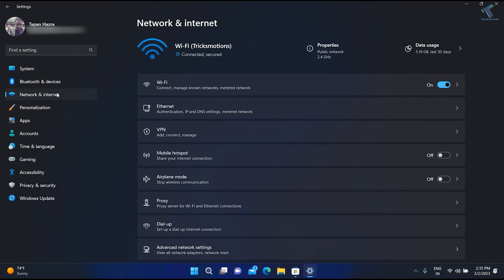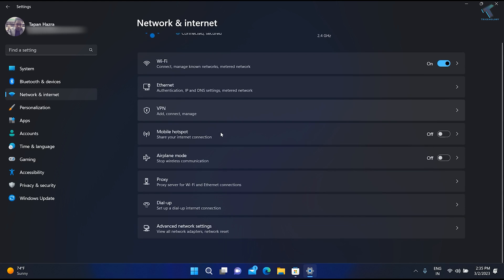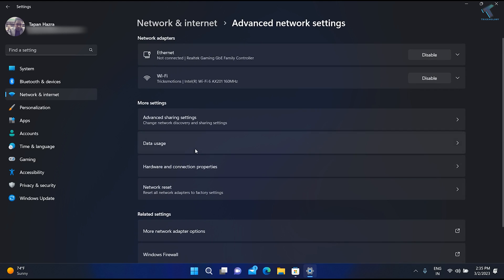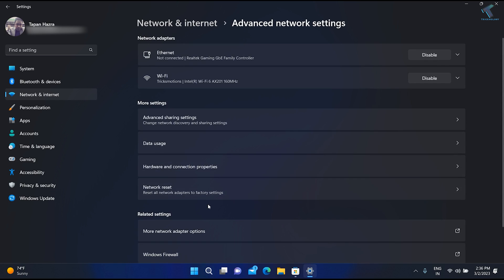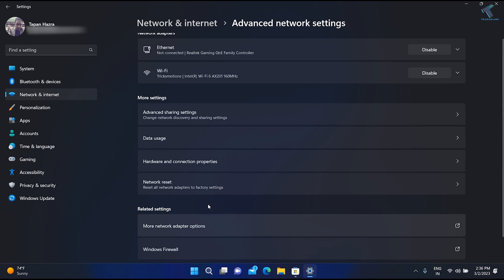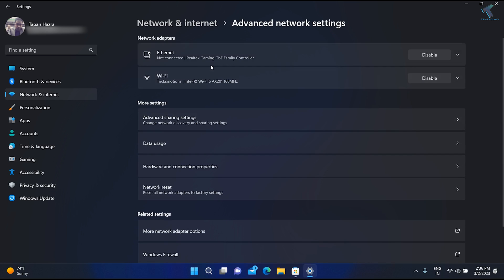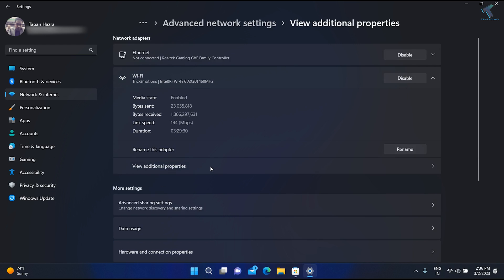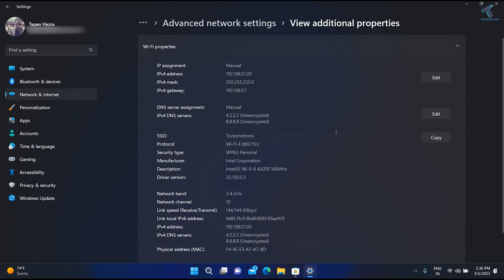Once done, click on Network and Internet once again, go to Advanced Network Settings. Here you need to click on your Wi-Fi or Ethernet that you have connected, then click on View Additional Properties.